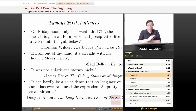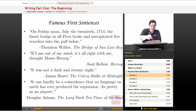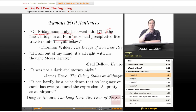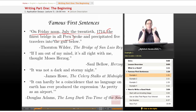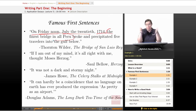"On Friday noon, July the 20th, 1714, the finest bridge in all Peru broke and precipitated five travelers into the gulf below." That's the first sentence of Thornton Wilder's The Bridge at San Luis Rey. What makes this sentence work is its specificity — the day, the time, the date, the year — and then "the finest bridge in all Peru." Bridges break all the time, but this was the best bridge in the country. A really good beginning sets a mood and gets you interested in a situation.